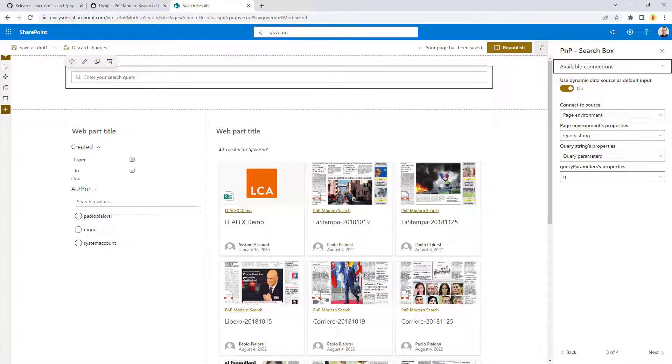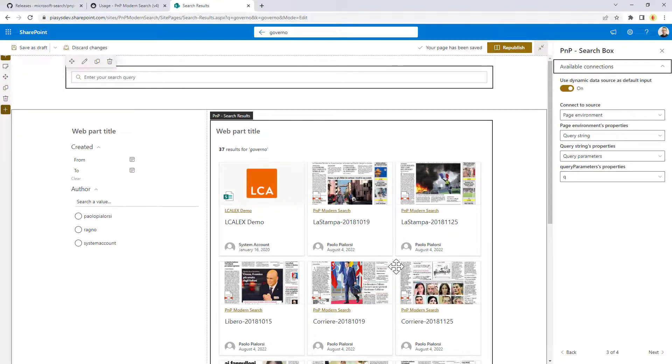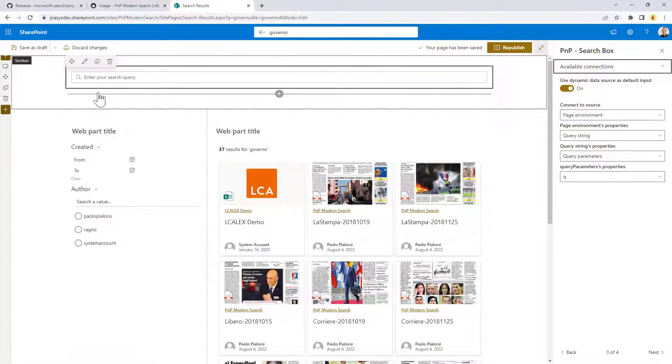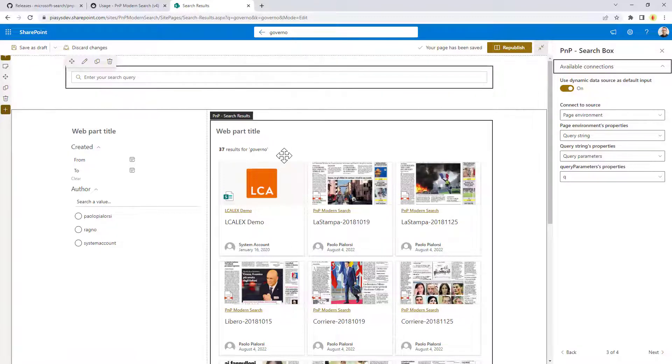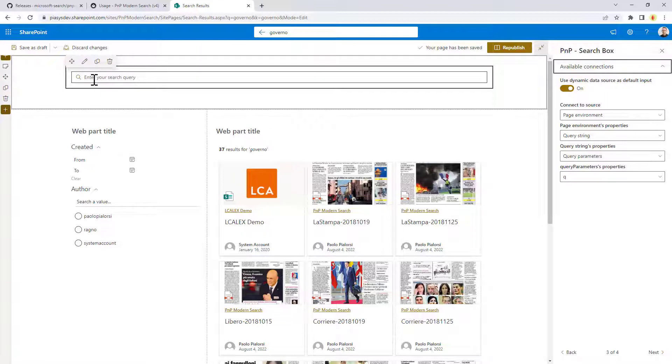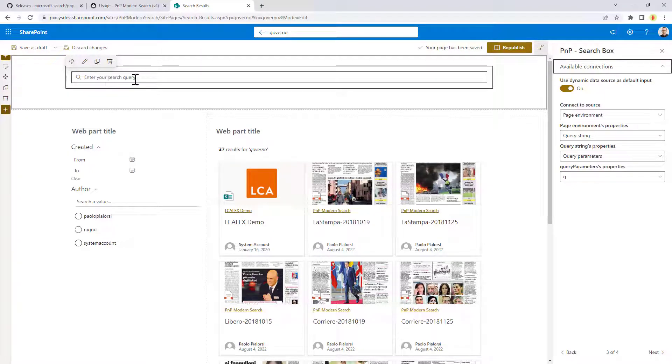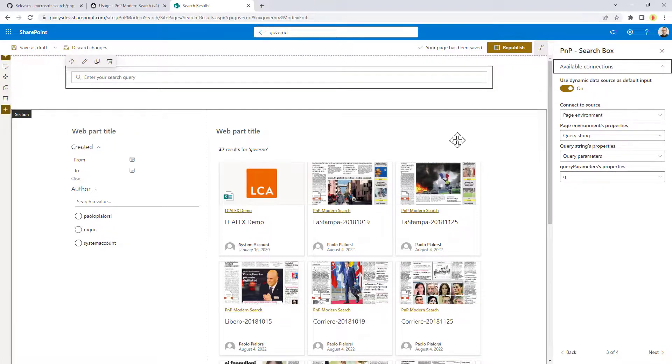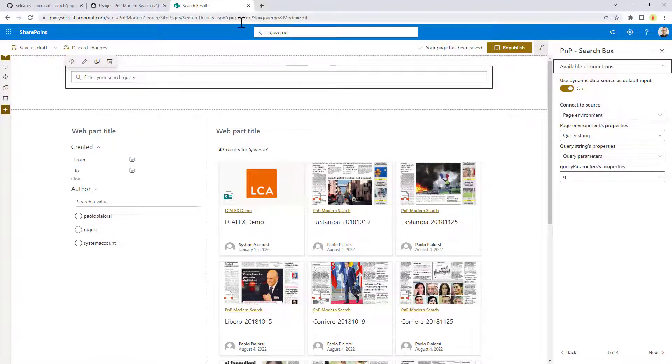Once you have done that whenever you will land to this page starting from the search box at the top of the SharePoint site and once you have configured this page as the search result page as I will instruct you how to do in one of the upcoming videos you will be able to pre-fill, pre-populate the text box of the search box with the query string, with the query text in the query string.